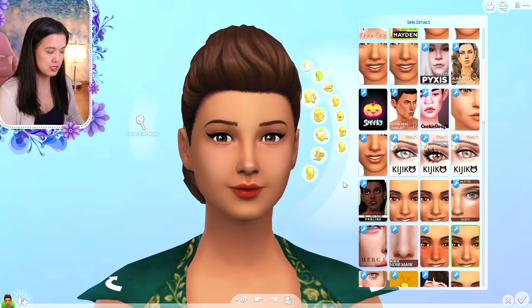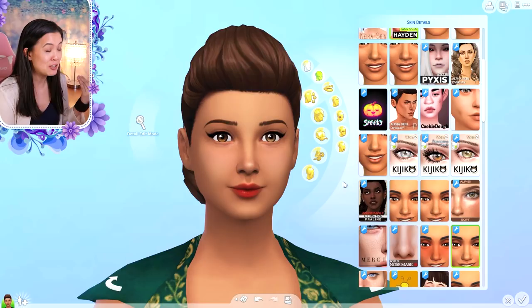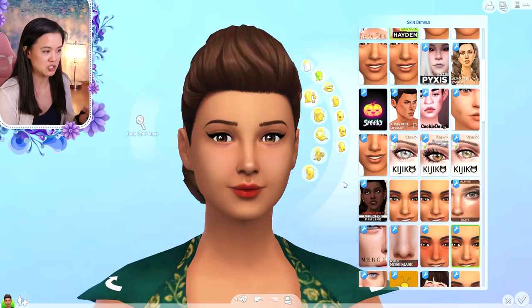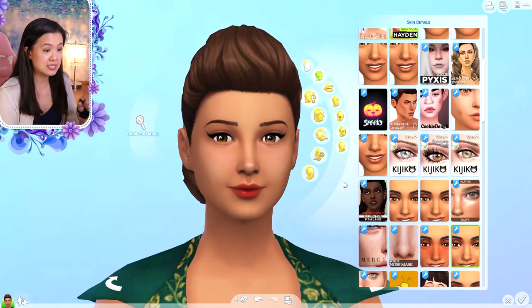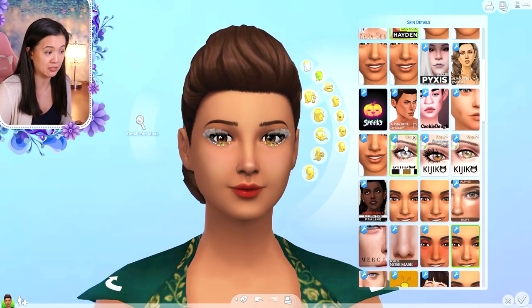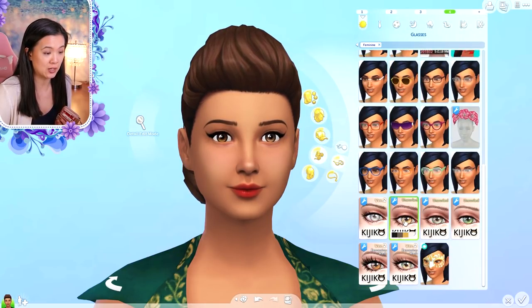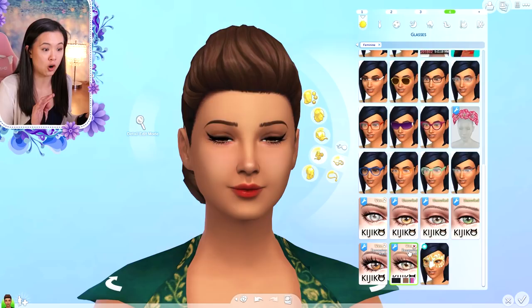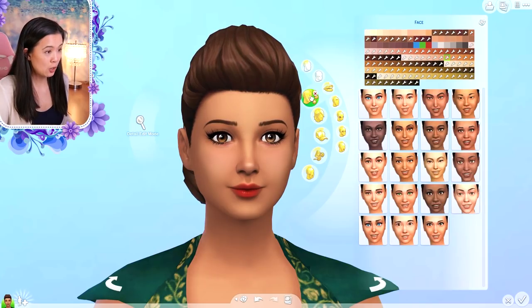Number three: the first link is for the Remove EA Lashes mod by Kijiko. I don't like EA lashes, and the custom content lashes look better without them, so I highly recommend getting that mod. The second link is the lashes I use — they come in both a skin detail section and an accessory section. The skin detail lashes conflict with any rings your sims are wearing, so most of the time I use the ones in the accessories category, under the glasses category. All the lashes are also by Kijiko.